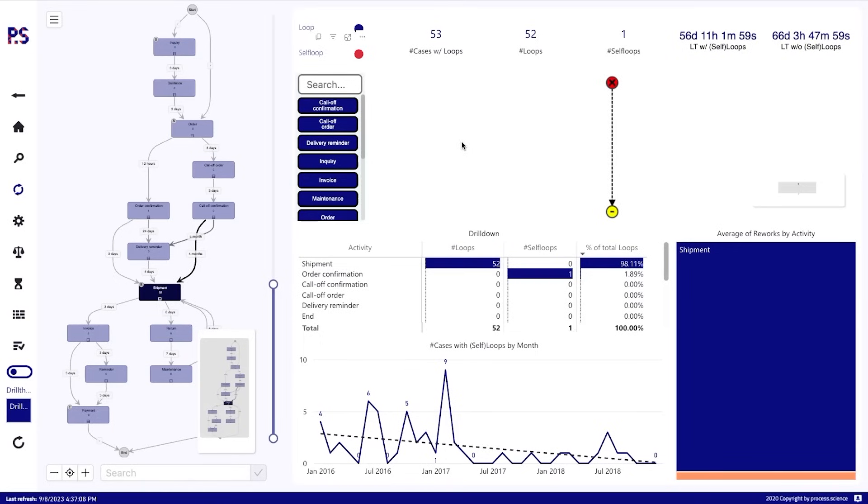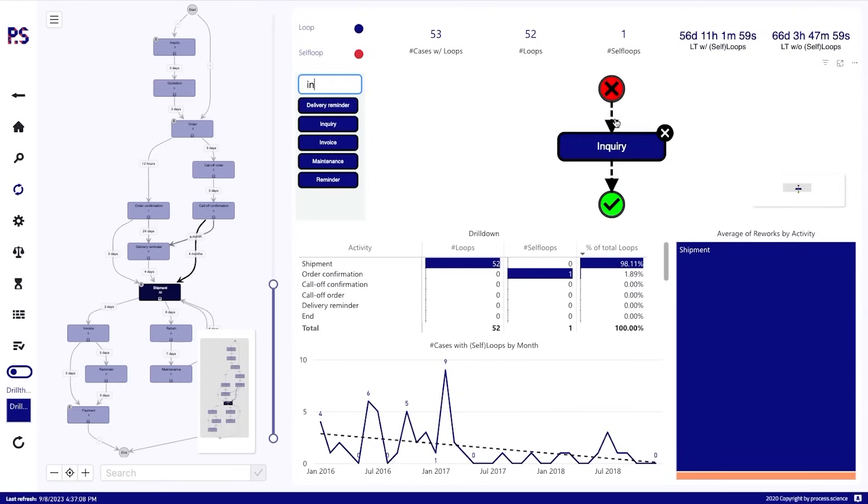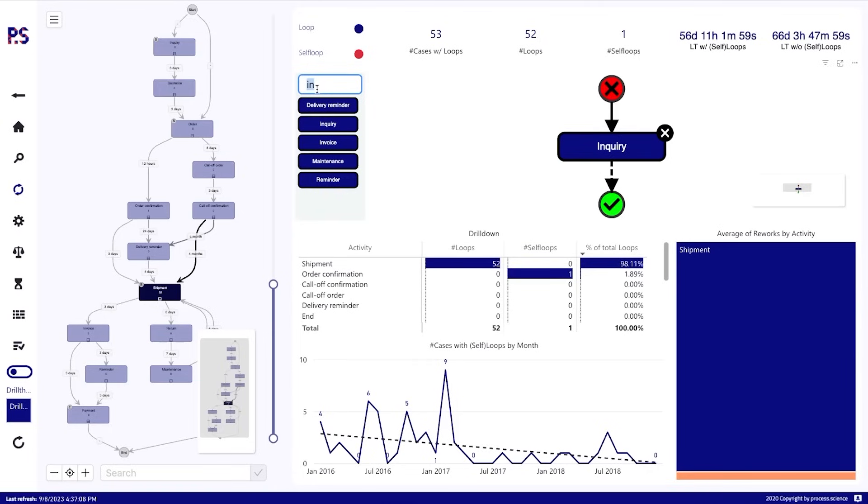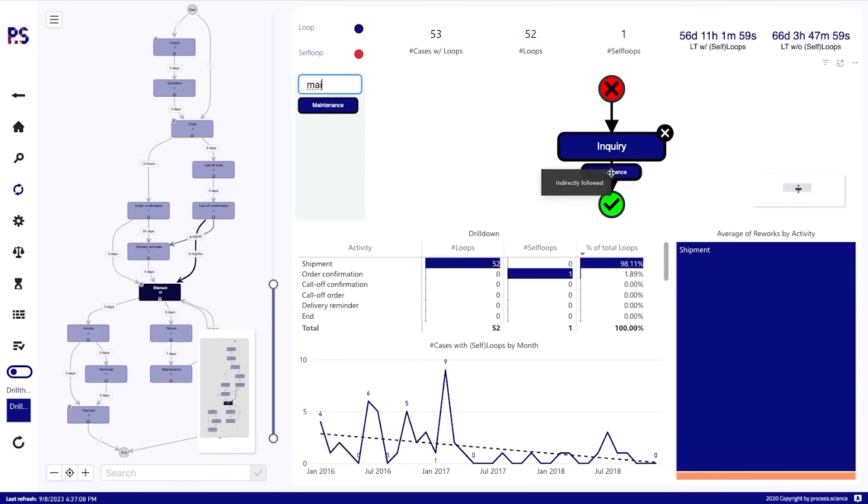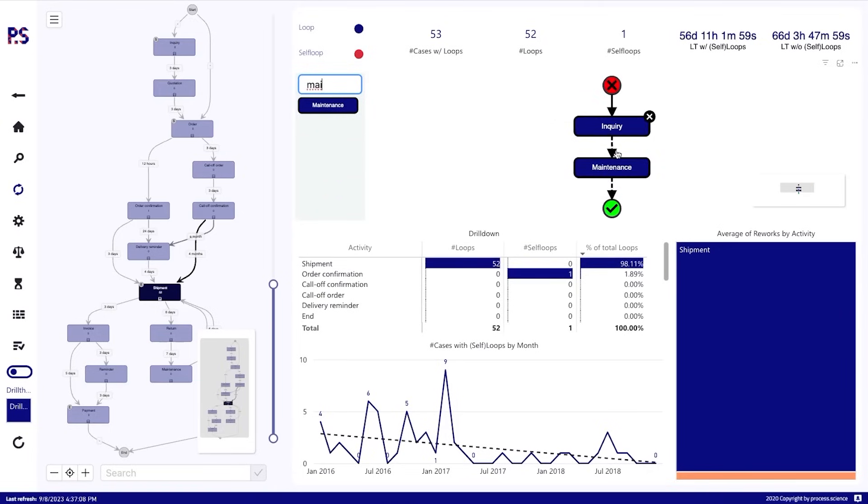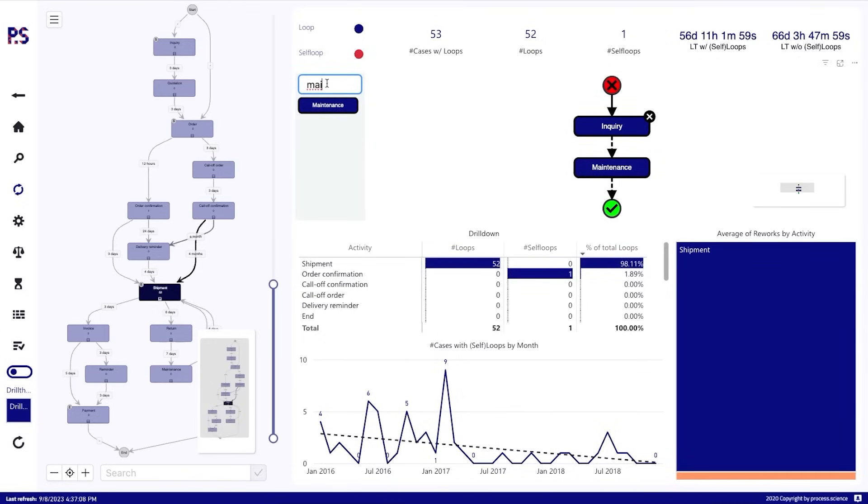So let's assume we want to see everything that has an inquiry first. So it starts with an inquiry. And it also has maintenance at any point afterwards. So indirectly followed. And it also should have a payment.